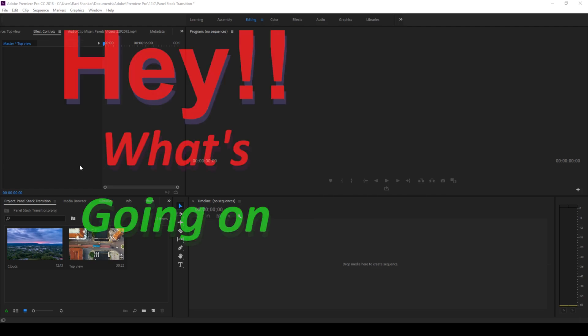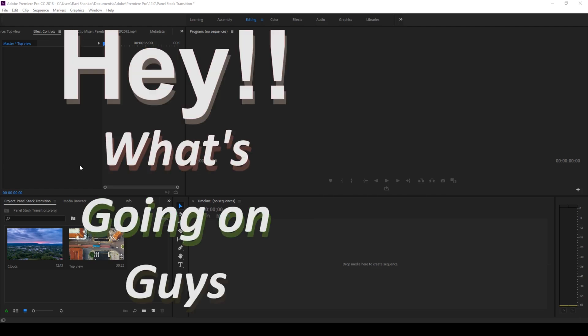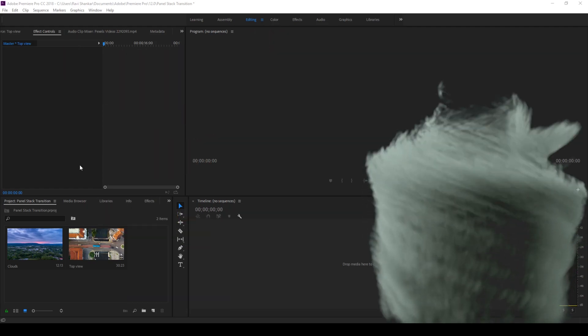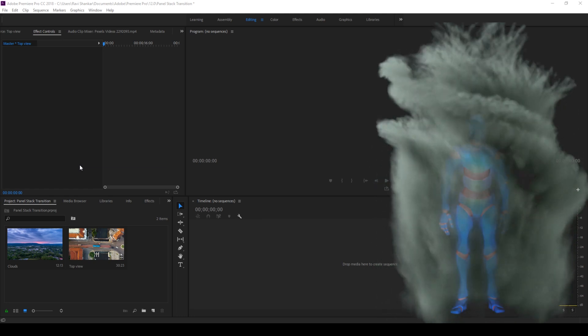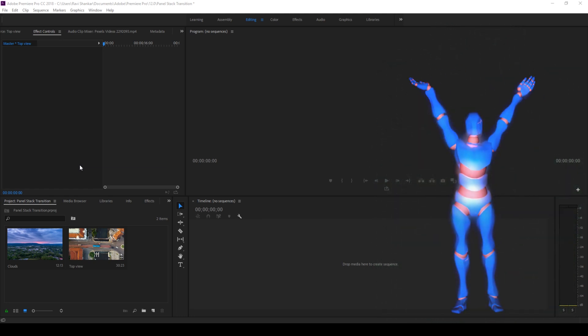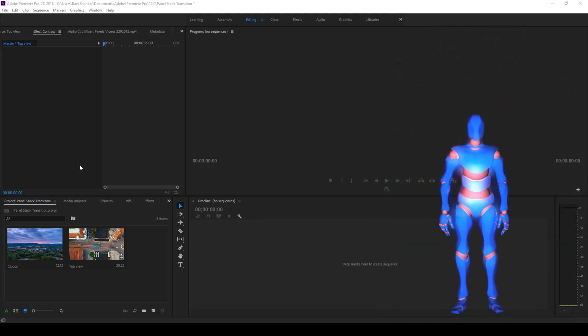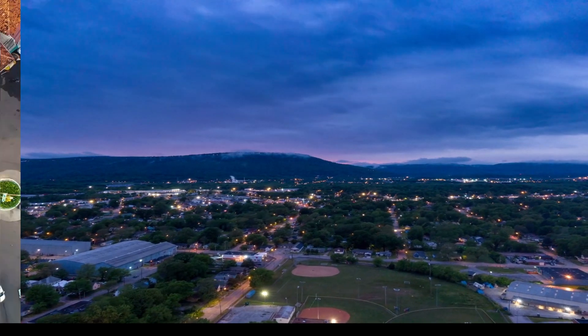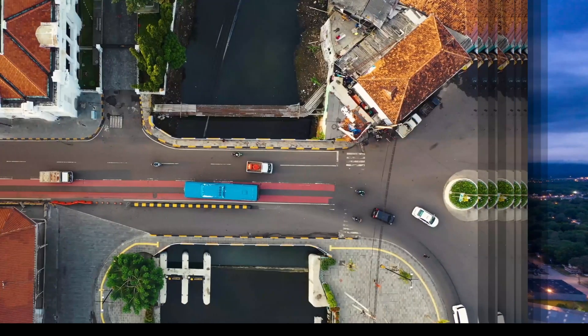Hey what's going on guys, Ravi here from ERA FX along with Mr. Zeebo. Welcome you to another Adobe Premiere Pro tutorial.